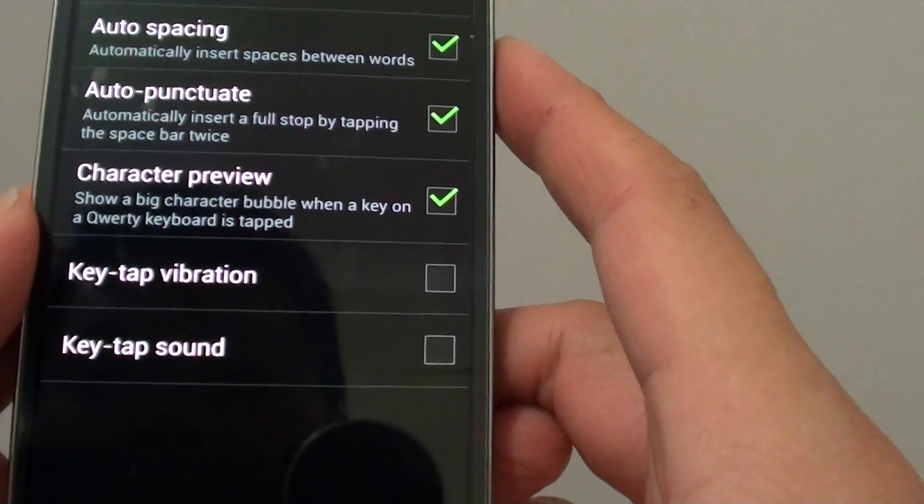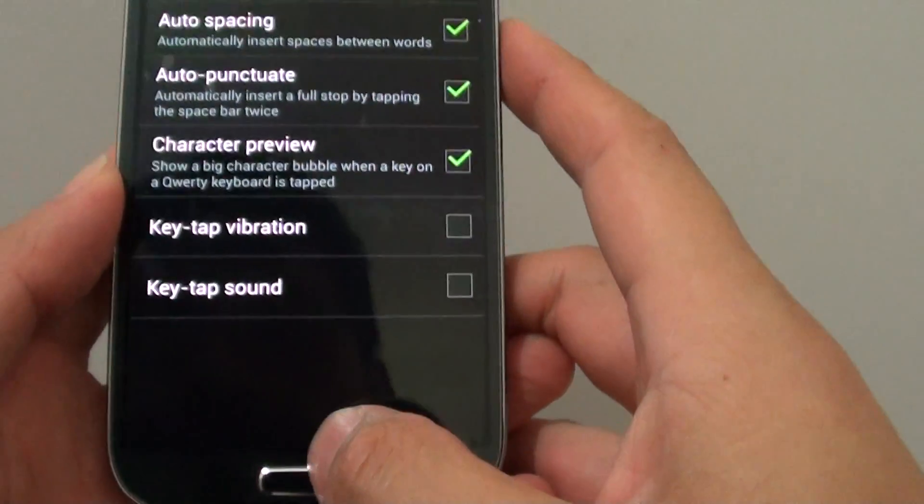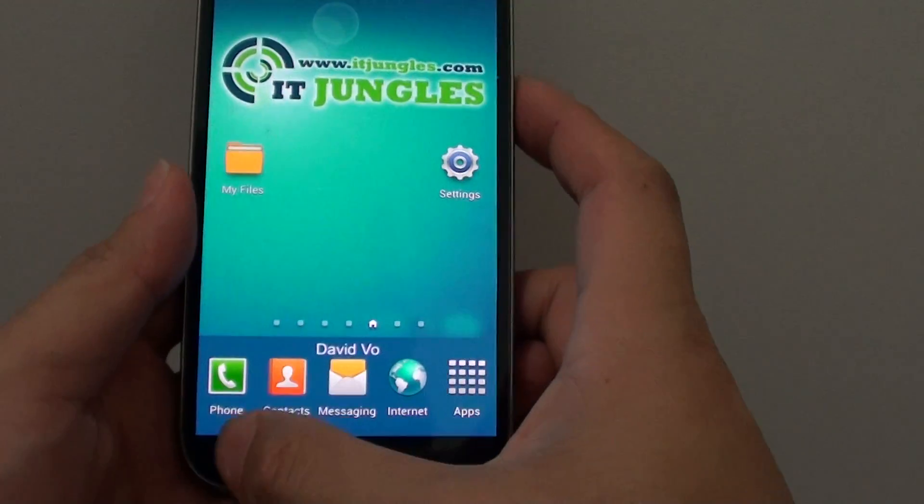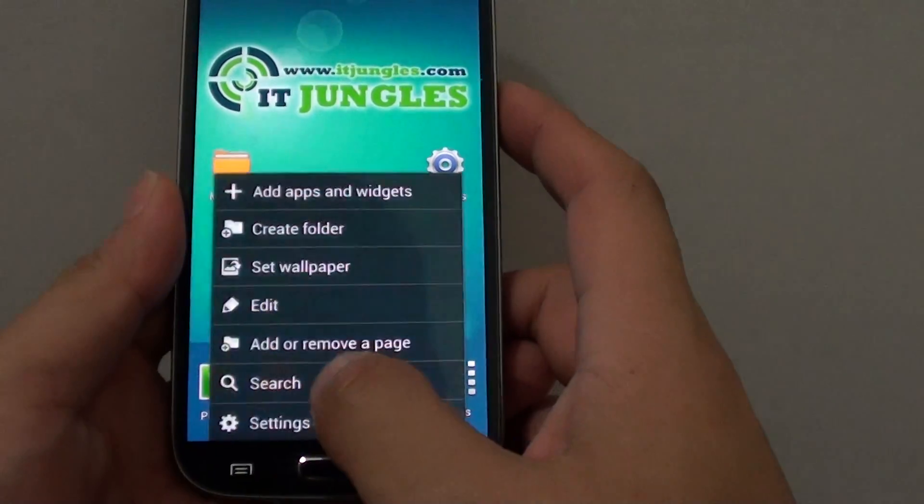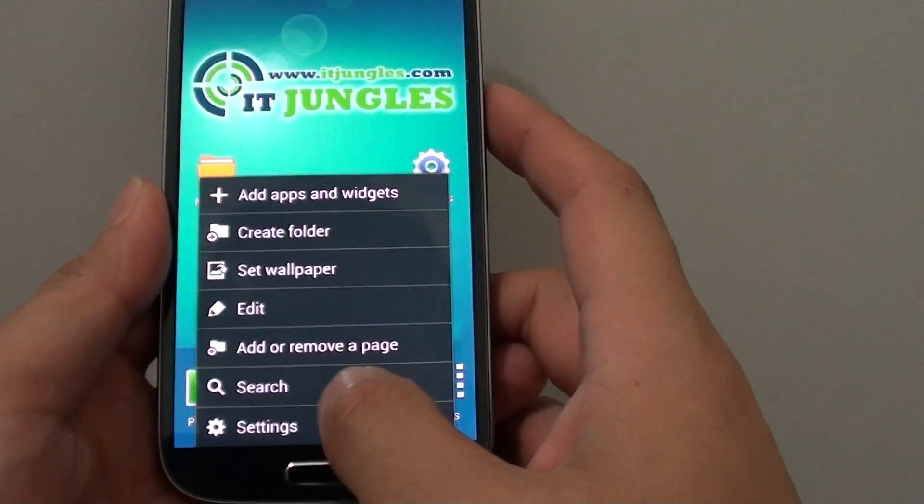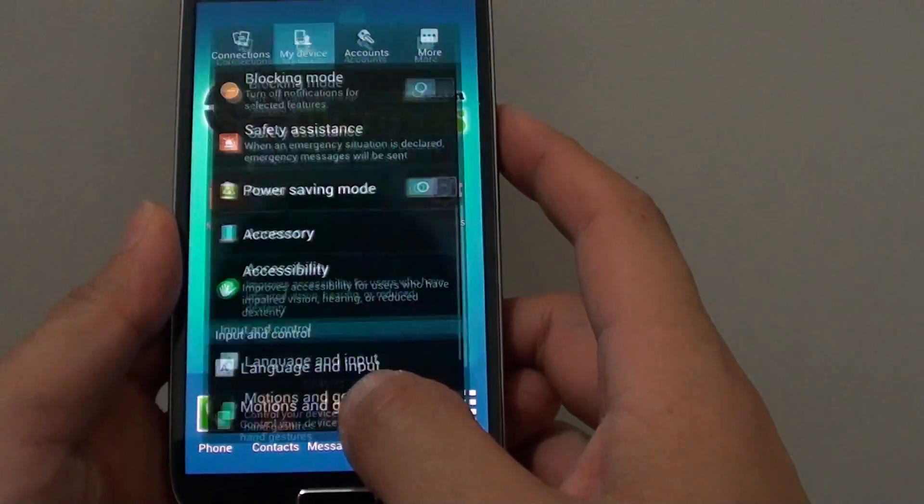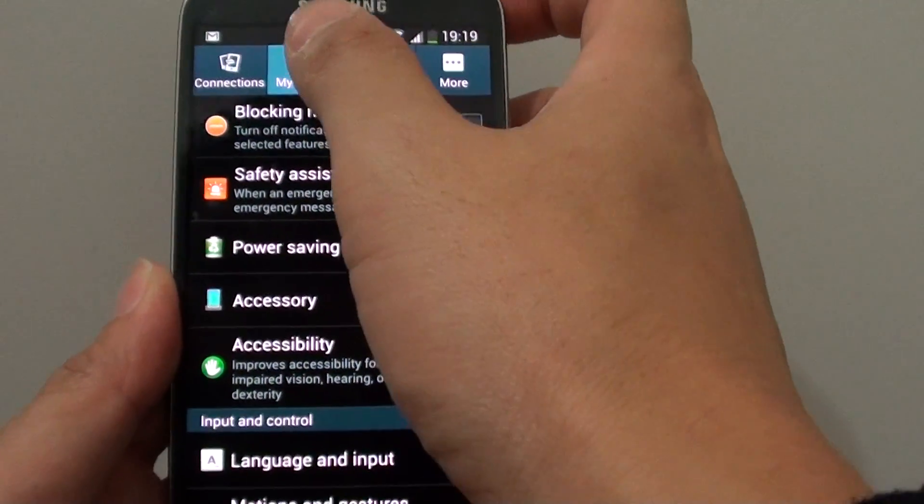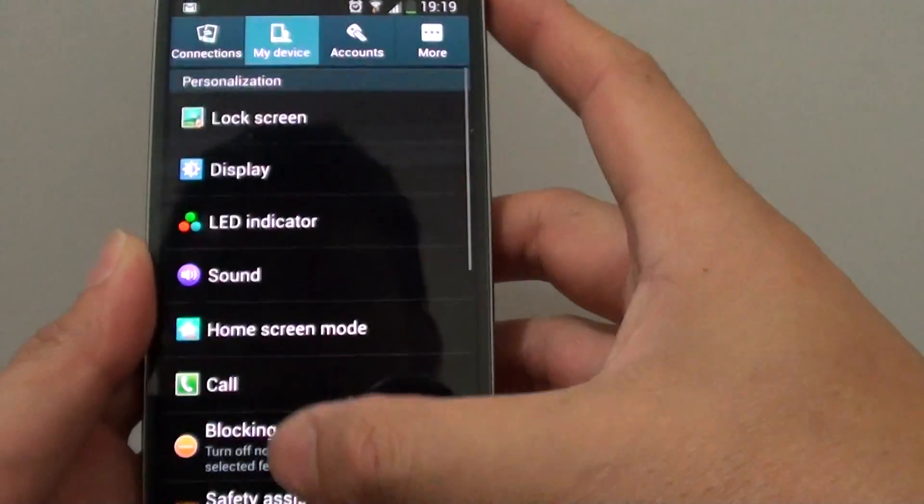Now let's go back to the home screen by pressing on the home key. From here you want to tap on the menu key and choose settings from the menu. Then choose my device tab at the top.